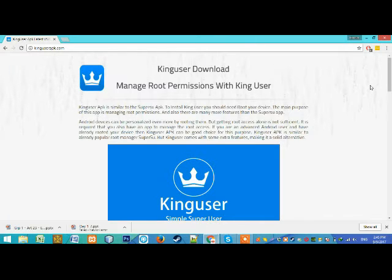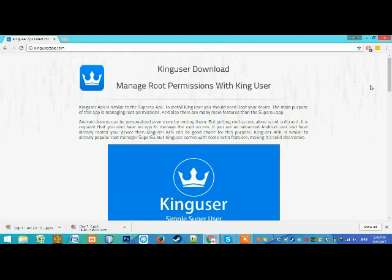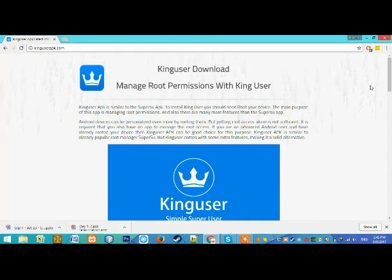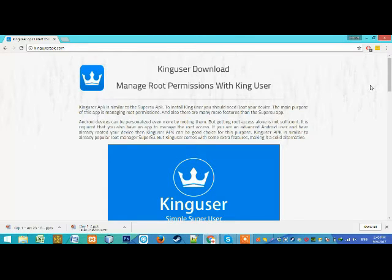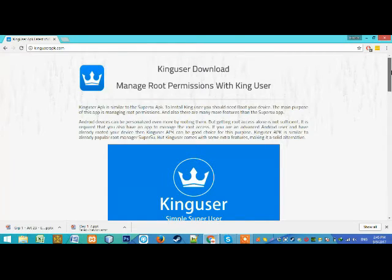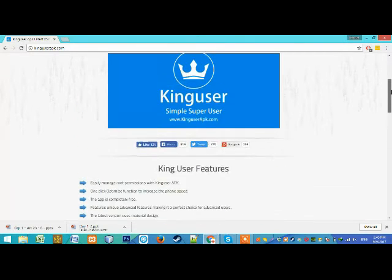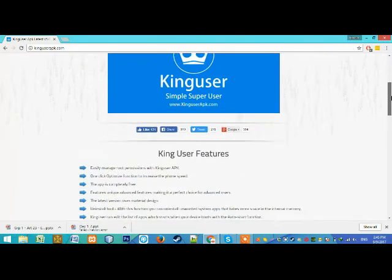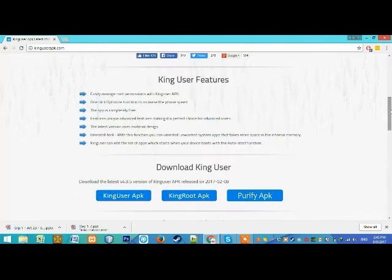First of all, if you need to install this app, you need to root your Android device. Then you can download it directly from SuperKingUserApk.com. This app is for Super Android users.